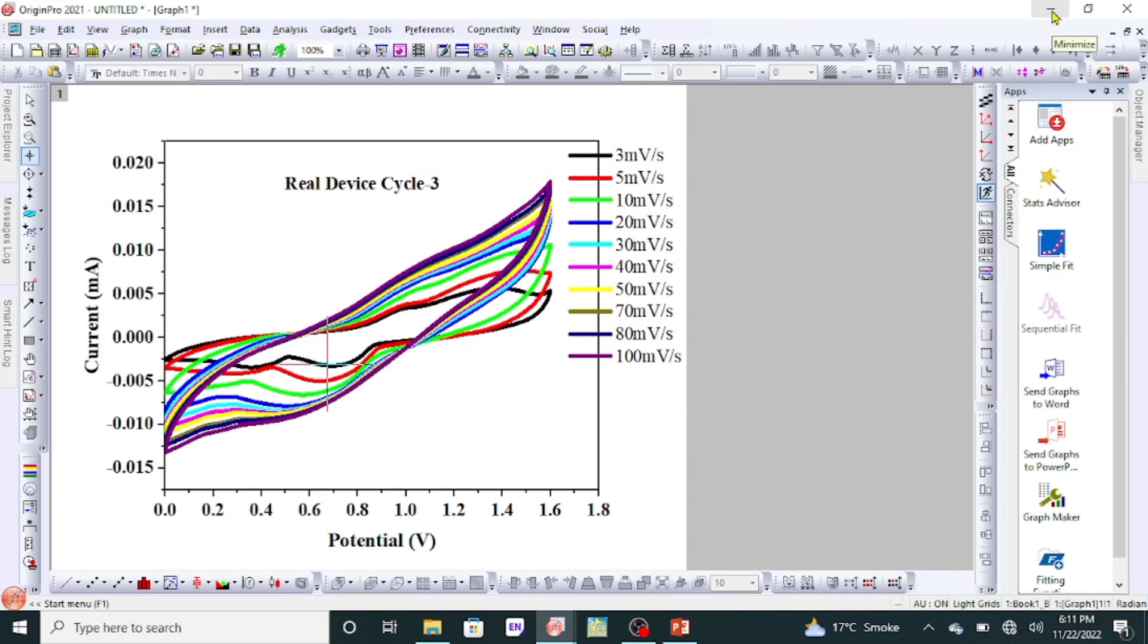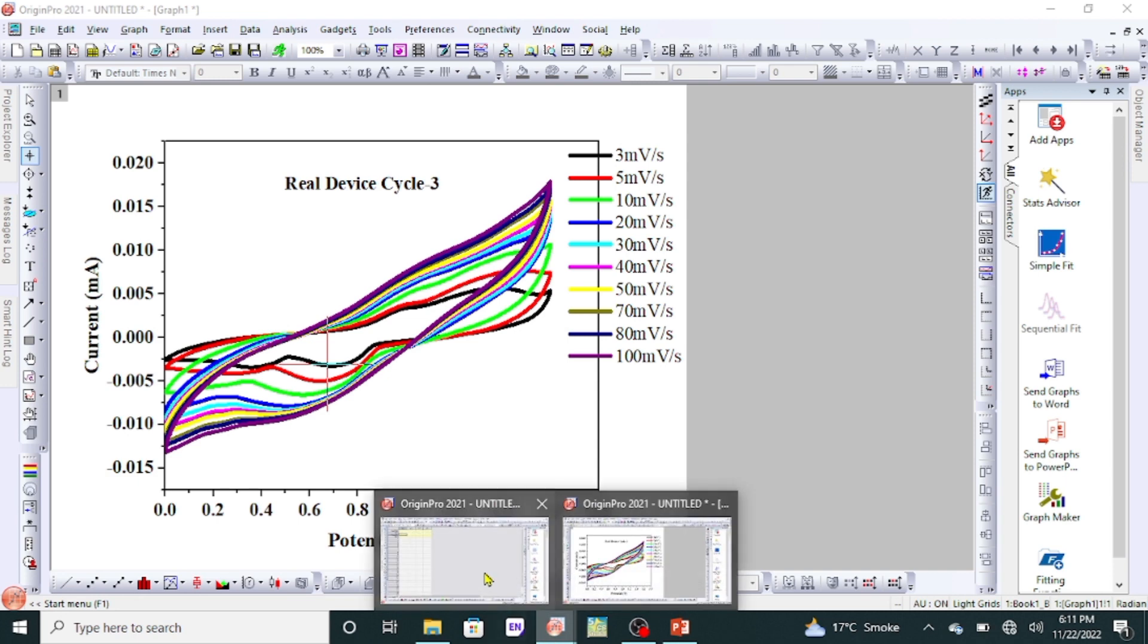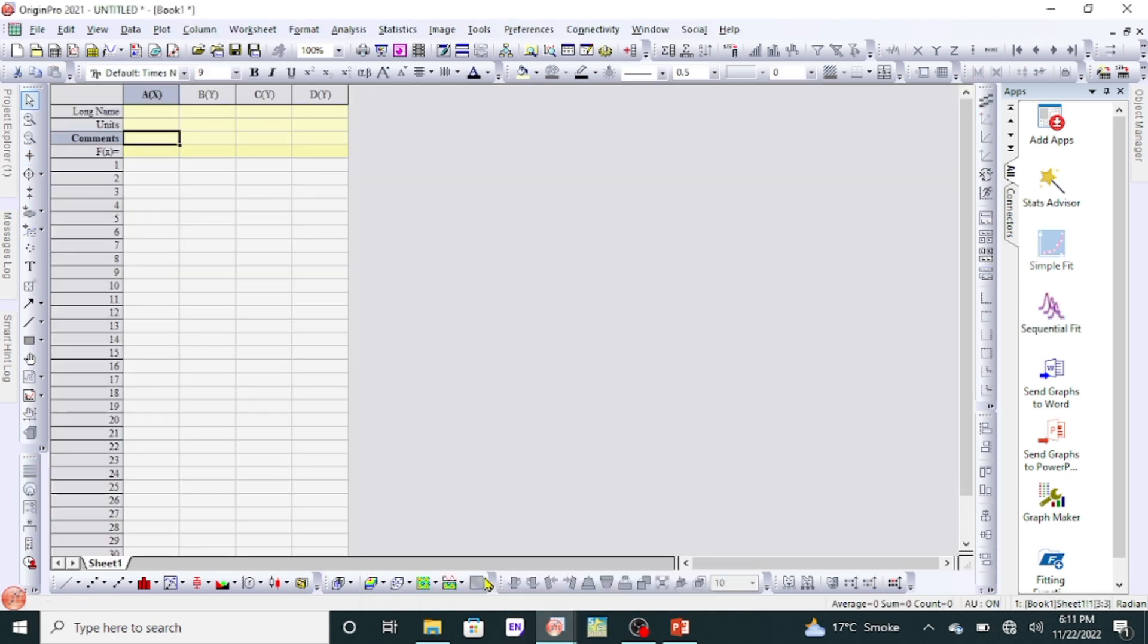Assalamu alaikum. Today we want to learn how to draw a v-value graph from the CV graph of a real device. First of all, we have to open Origin Lab and you will see two columns by default.